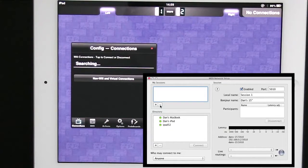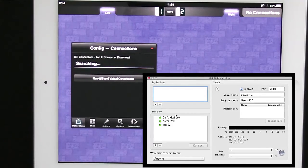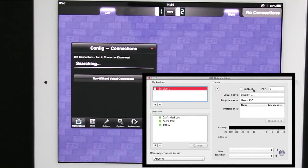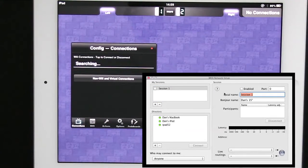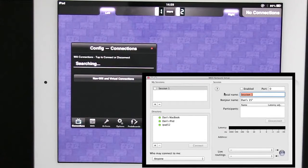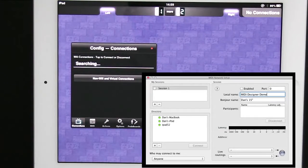Now I'm going to create one connection that MIDI Designer will be able to connect to. Its local name is the name that we're going to see inside the computer. So I'm going to call this MIDI Designer Demo.